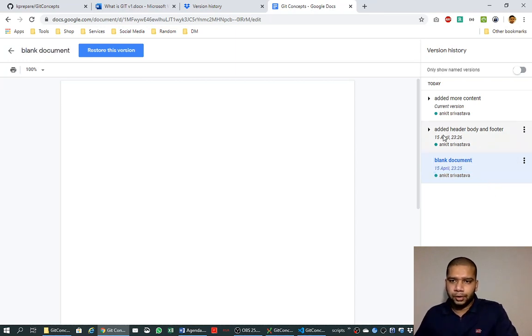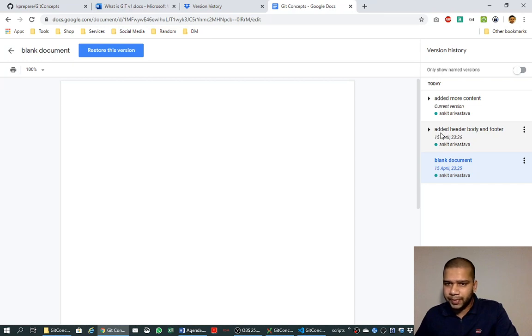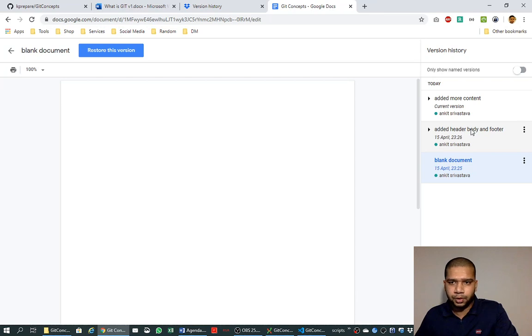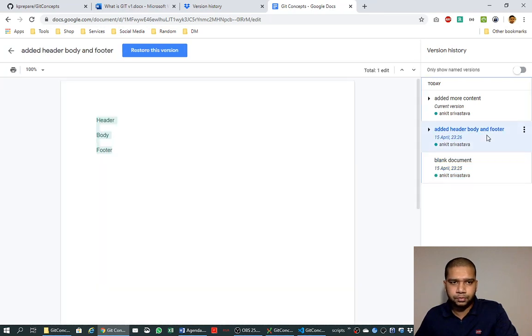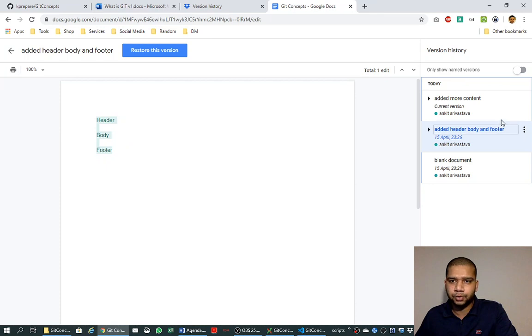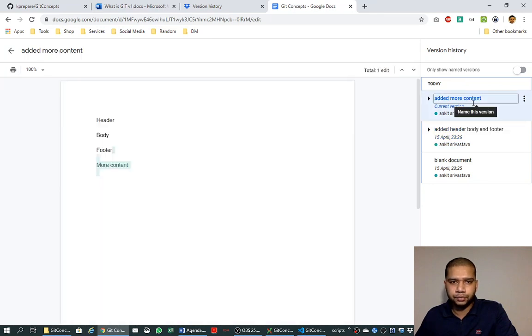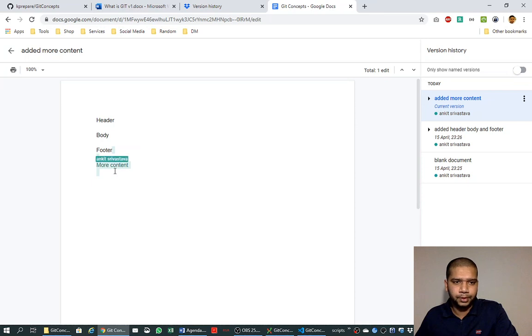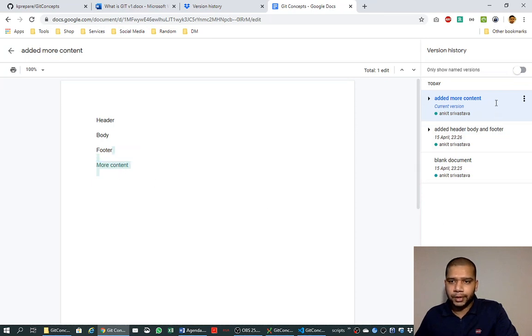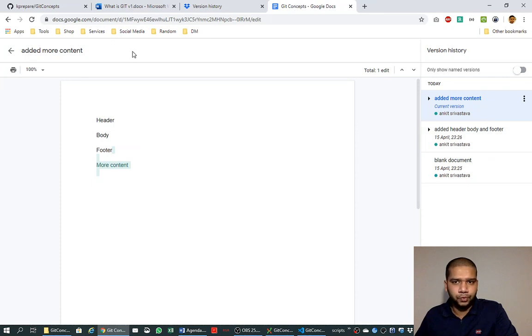Blank document. And here we see the message and know what changes could have been done here. Added header, body, and footer. Okay, so header, body, and footer was added into document, and here we added more content. So more content was added like this.